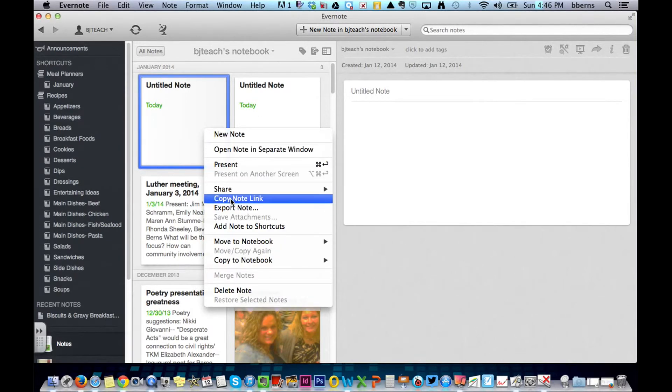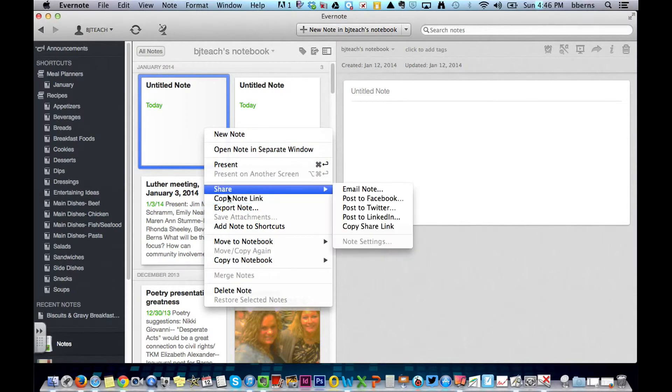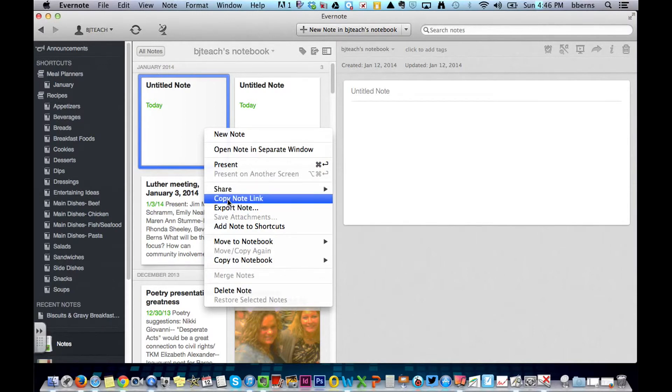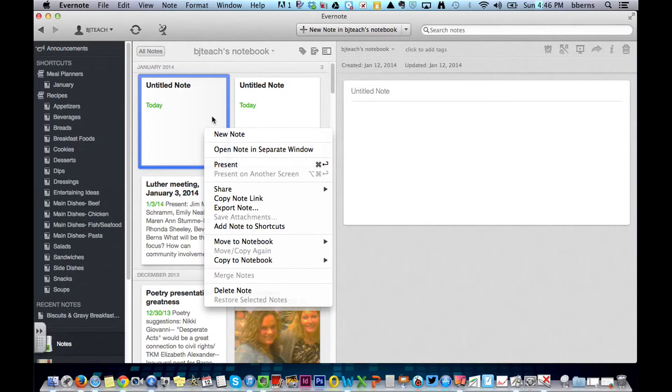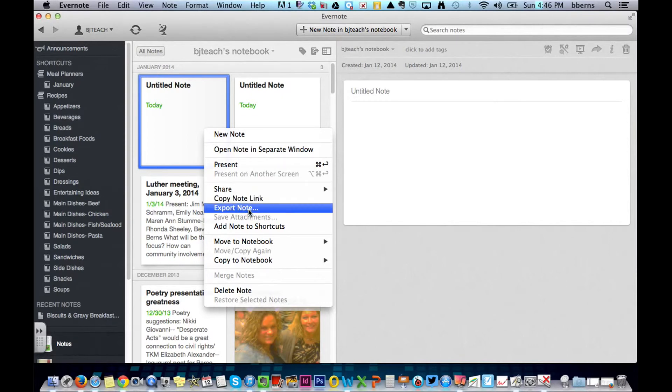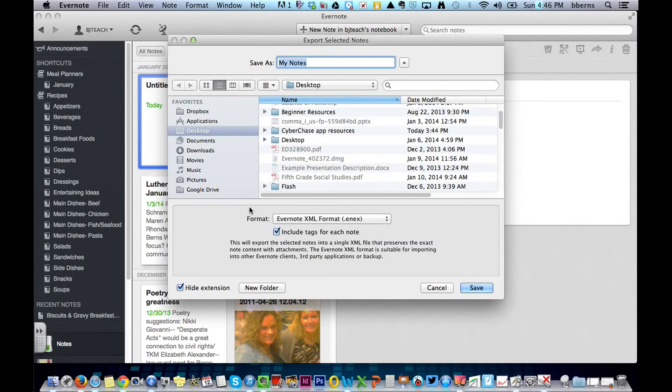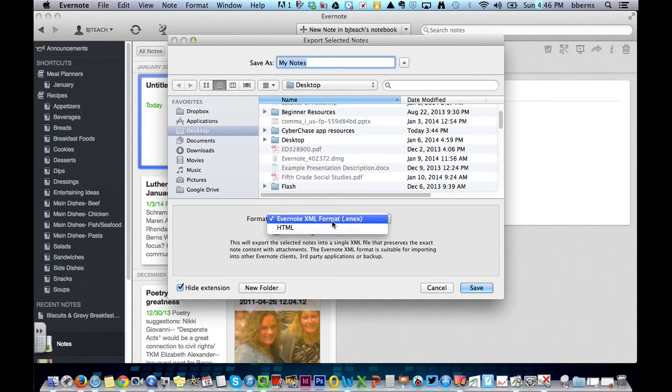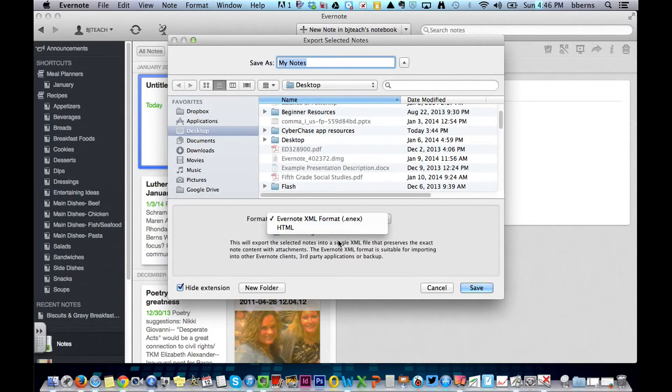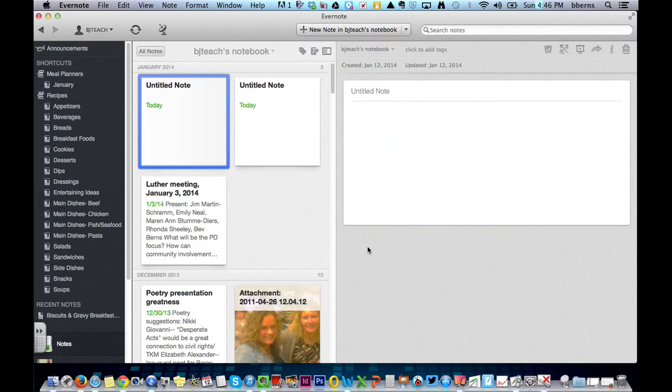Some other right-click options. You can copy the link to the note. So before we were collecting links to the notebook, if you right-click, you can get the copy of the link to the note itself. You can also export the note. And to export it, right now it's just an Evernote file. You would like an HTML file if you do export it to save to your desktop.